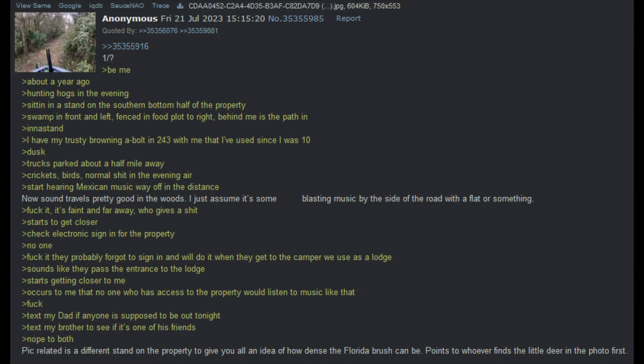Be me, about a year ago, hunting hogs in the evening. Sitting in a stand on the southern bottom half of the property. Swamp in front and left, fenced in food plot to right. Behind me is the path in. I have my trusty Browning A-bolt in 243 that I've used since I was ten years old. Dusk. Truck's parked about a half mile away. Start hearing Mexican music way off in the distance. Sound travels pretty good in the woods. I just assume it's some guys blasting music by the side of the road. It's faint and far away. Starts to get closer. Check electronic sign in for the property. No one. They probably forgot to sign in. Sounds like they pass the entrance to the watch. Still, it's getting closer to me. Occurs to me that no one who has access to the property would listen to music like that.